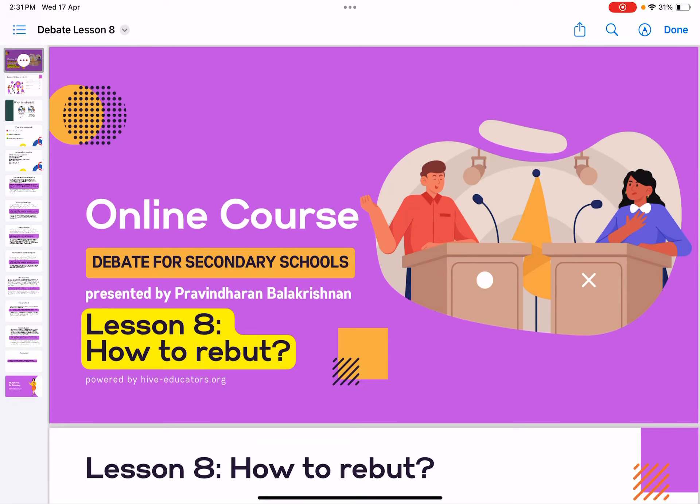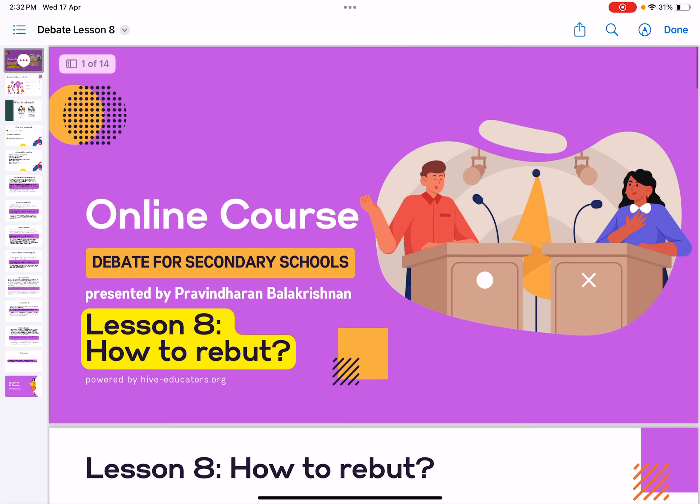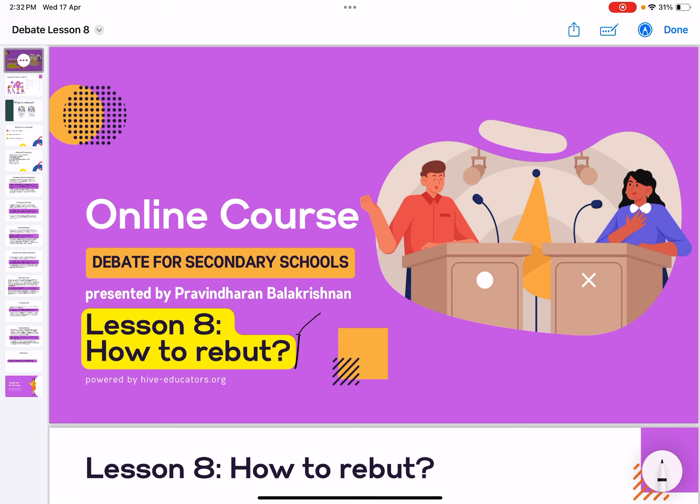Alright everyone, welcome to lesson 8 — how to rebut — the online course on debate for secondary schools, powered by higher educators in partnership with the Kuala Terengganu District Education Department. This is the final lesson, and how to rebut is the most important thing. I saved the best for last.